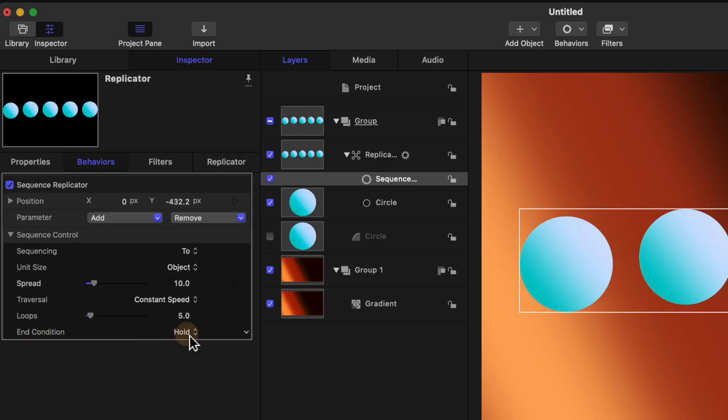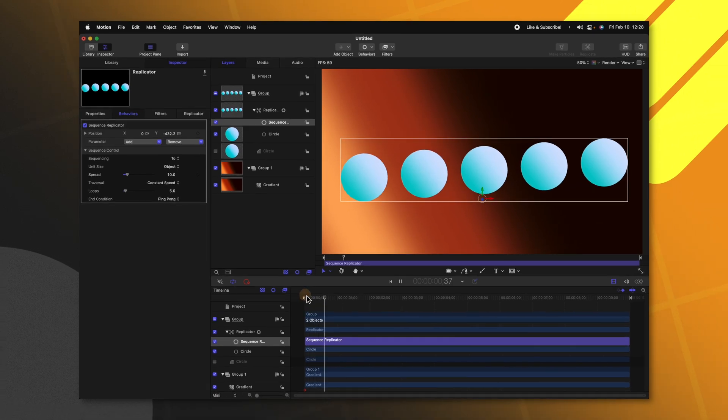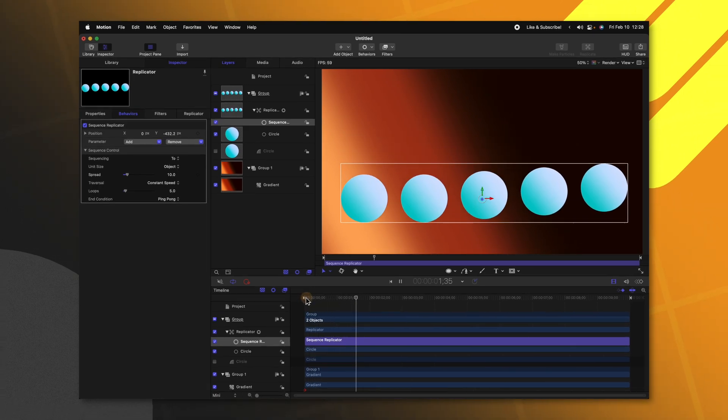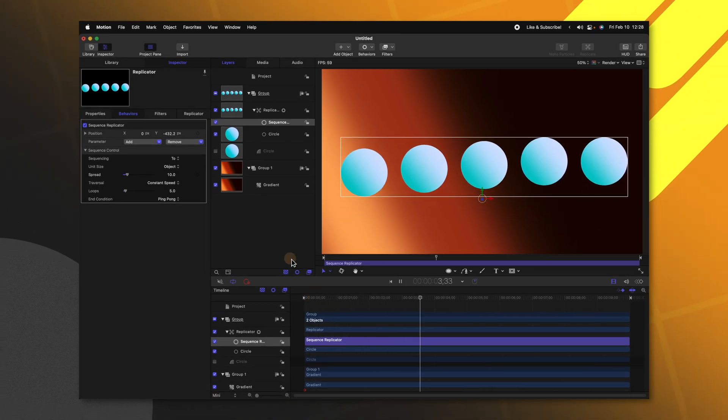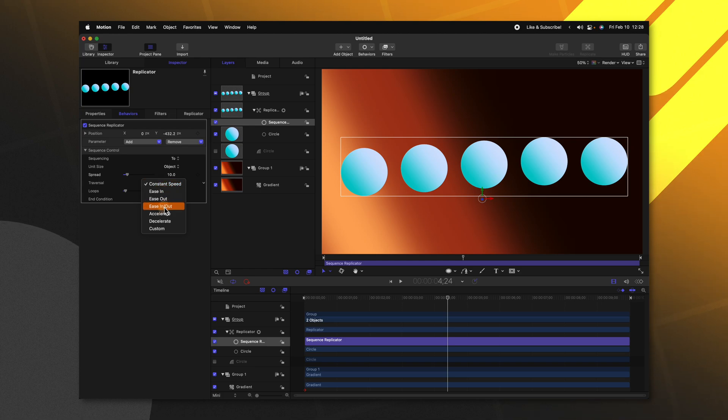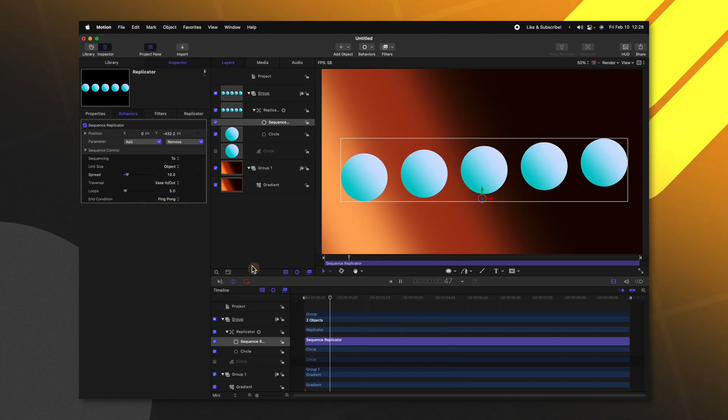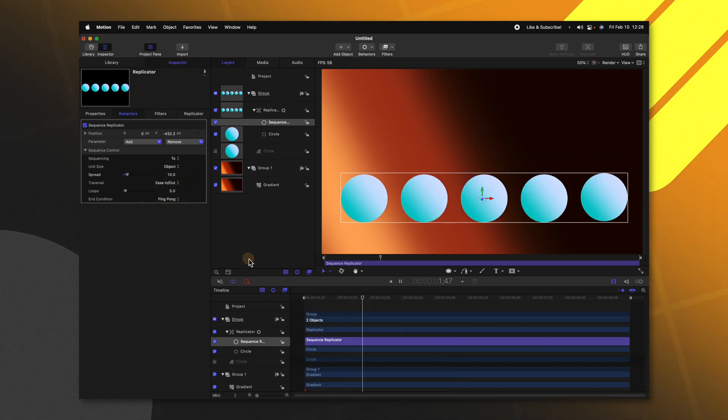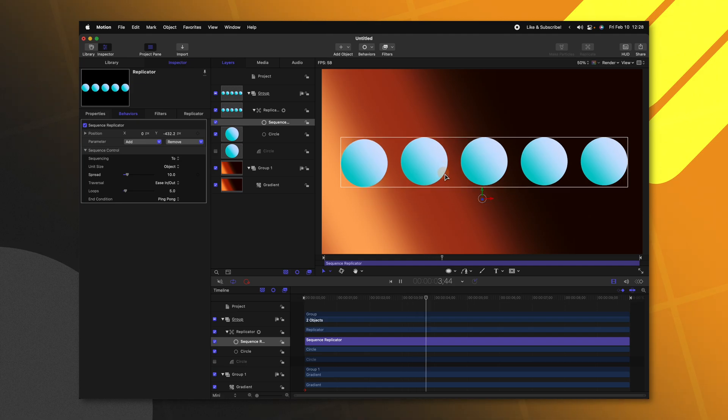Well, we can change the end condition over to ping pong. So now they'll bounce down and then they'll move back up. We could also adjust the constant speed. Let's go ahead and do ease in, ease out. And so they have a nice smooth animation, just like so.